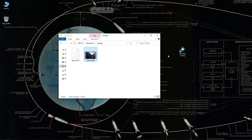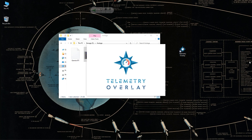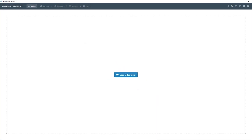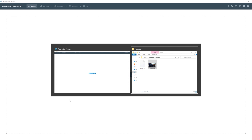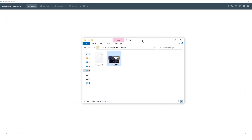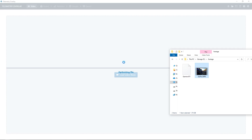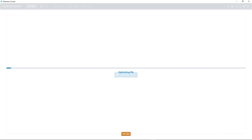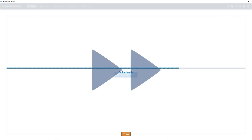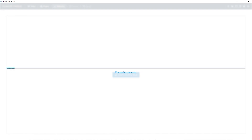Today we'll see the easy way to add gauges to your videos. So let's launch the app and grab a video file — in this case from a GoPro camera. The first thing the software will do is optimize the footage. You could skip this step, but waiting improves performance and compatibility. So let's fast forward this and let the program look for telemetry data in the video file.